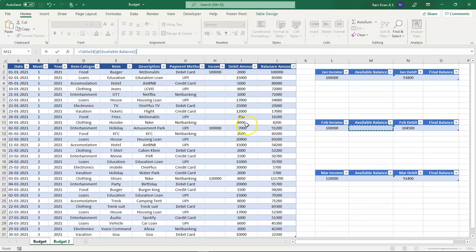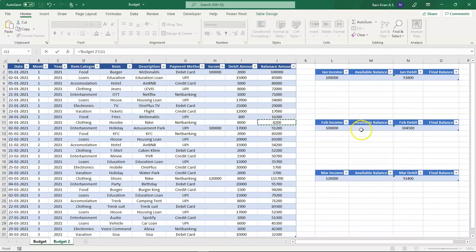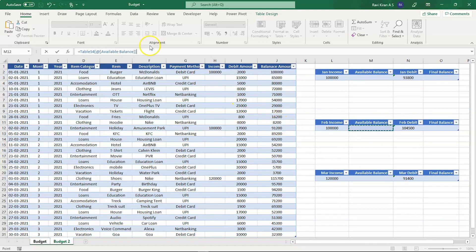For that we have a simple formula. What we're doing is just adding the income cell with the balance cell. That's all.